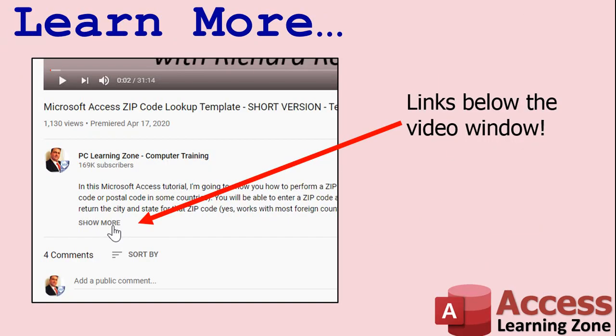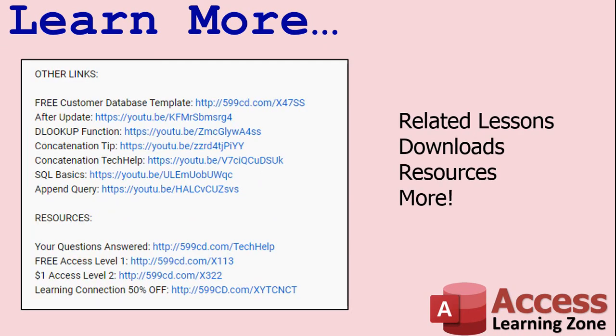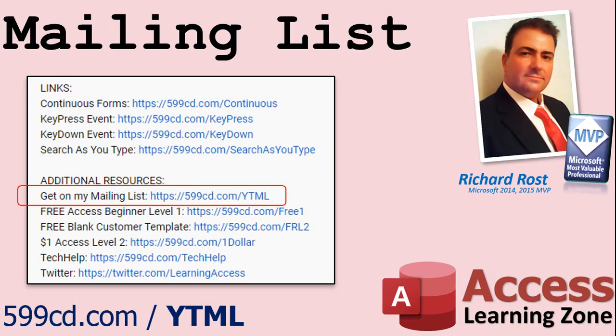Click on the show more link below the video to find additional resources and links. You'll see a list of other videos, additional information related to the current topic, free lessons and lots more. YouTube no longer sends out email notifications when new videos are posted so if you'd like to get an email every time I post a new video click on the link to join my mailing list.